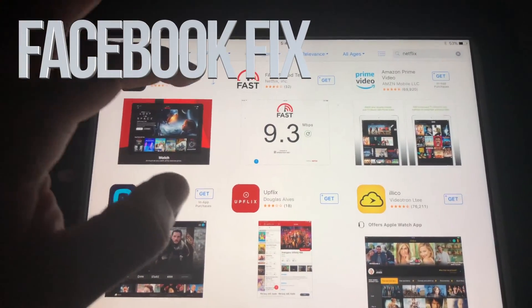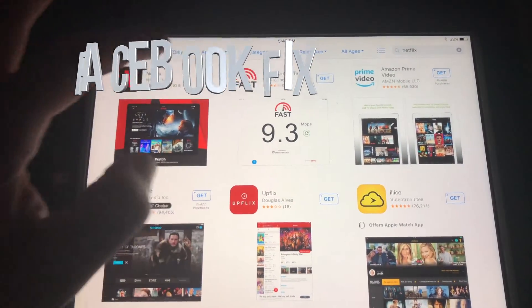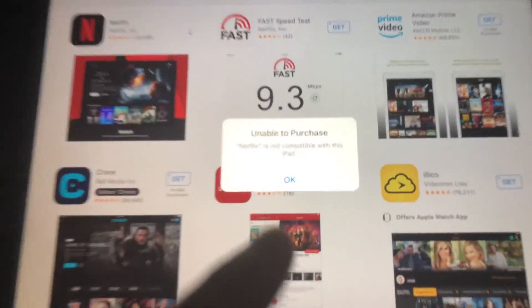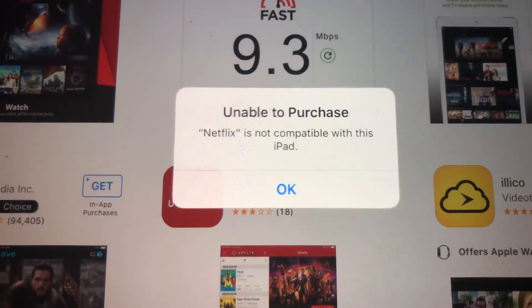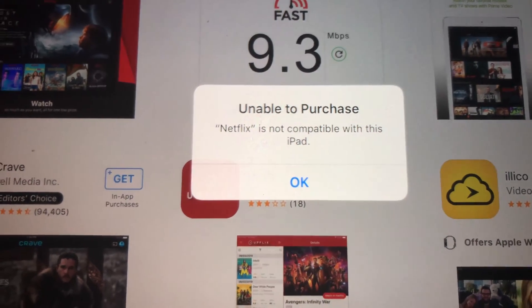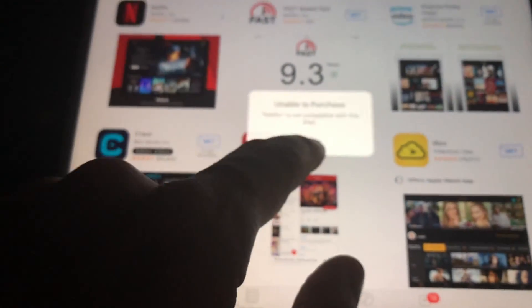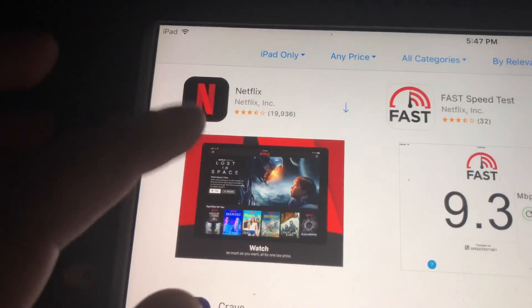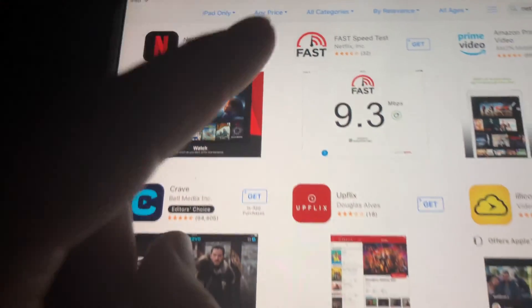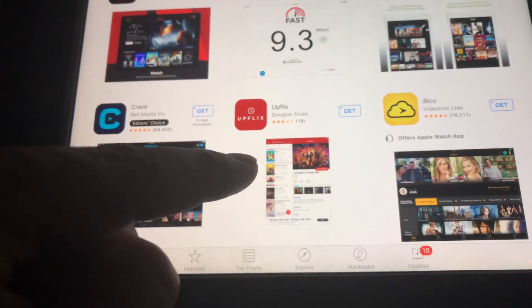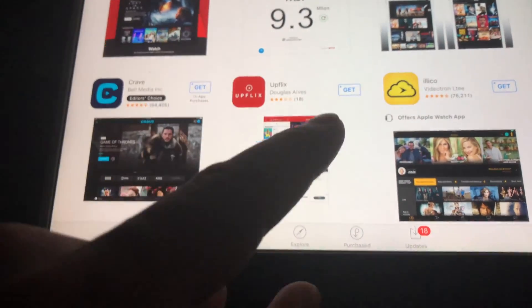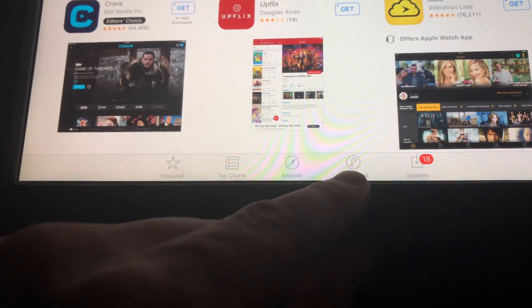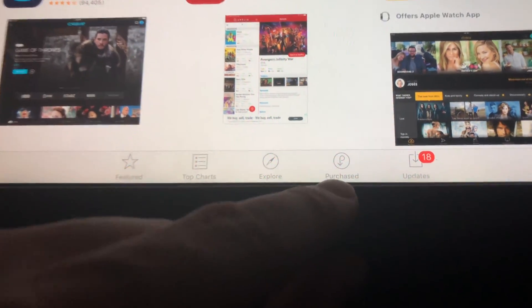Hey guys, if you have an older iPad and you're trying to download something like Netflix, you might get the message 'unable to purchase.' Don't worry about it, it's really easy to fix. As you can see, there's an arrow on the app icon — that means this app has been downloaded before, so technically we can download it again. What we have to do is go to Purchased, down here.